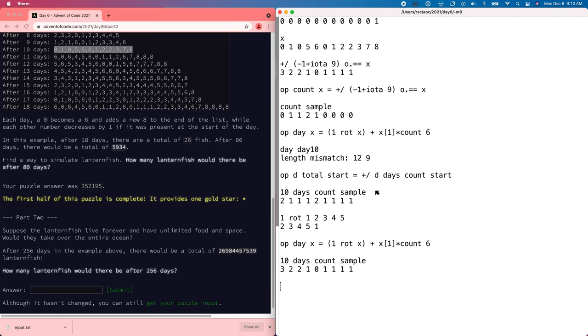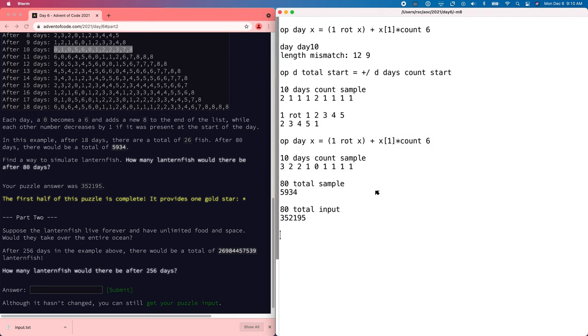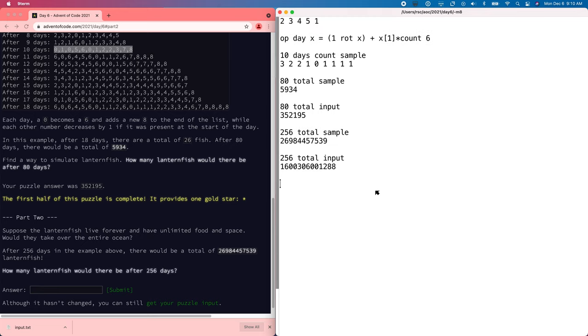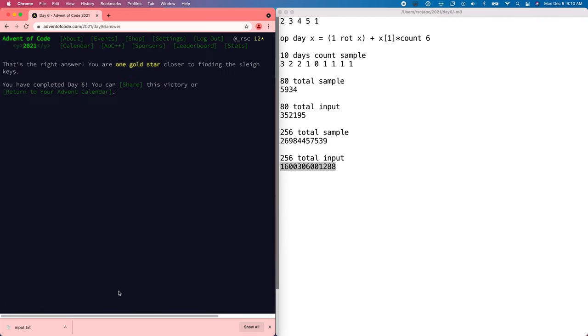So now let's say 80 total sample. That's still right. And if we do 80 total input, that was our number from before. That looks good. So now we should be able to 256 total sample. Wow. That's a big number. And total input. All right. And we got our stars.